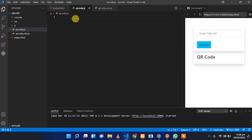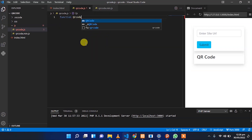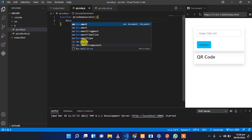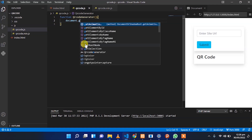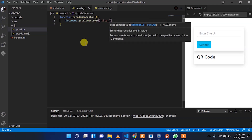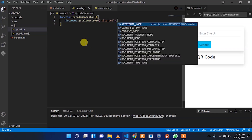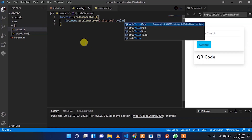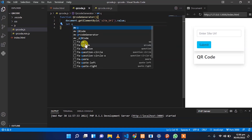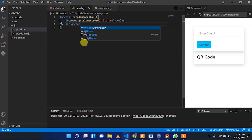Next, we have to create a JavaScript function for the QR code generator. In that function we will get the element by ID where the user has to enter the site URL, and get the input value that the user has entered. Then we declare a variable and create a new QR code.